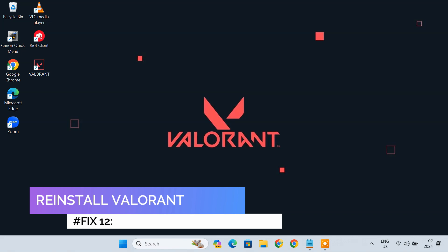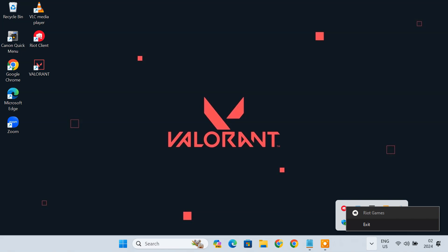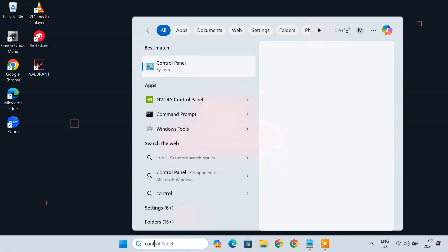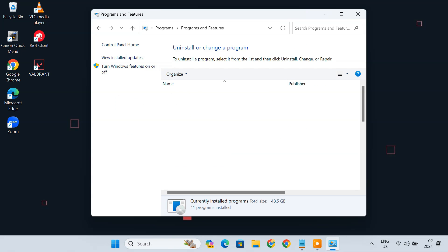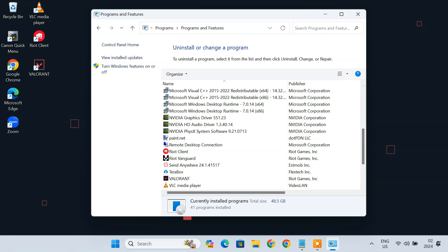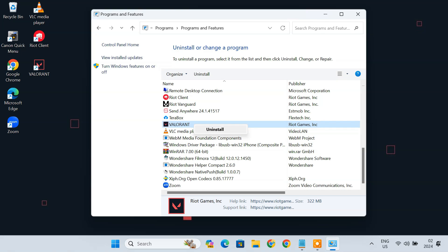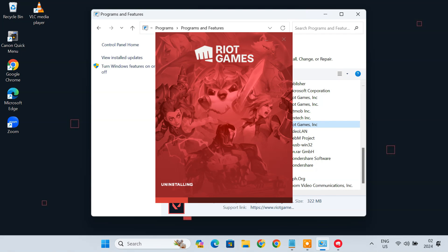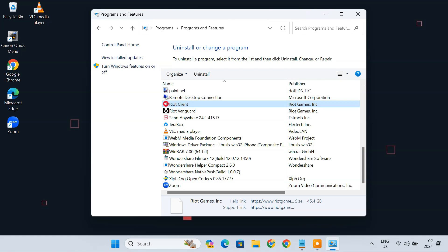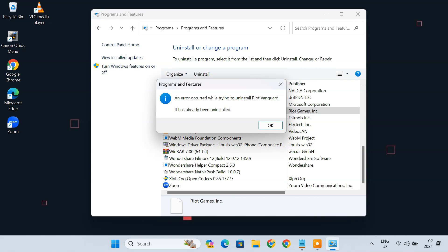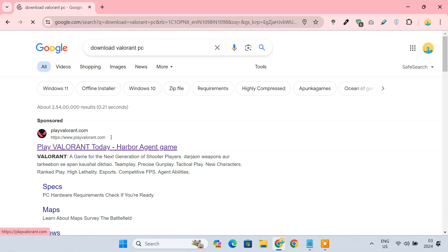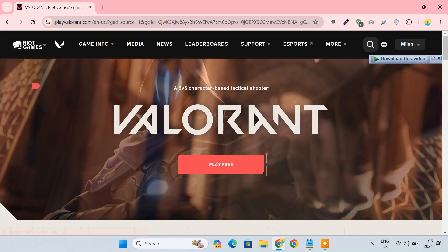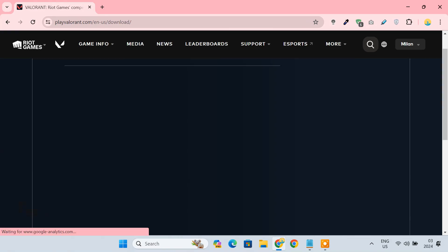Fix 12. Reinstall Valorant. If you have tried all of these fixes but still Valorant is not opening at all, then the last fix you can try is to reinstall the Valorant game. Just exit the Vanguard and Riot Client. Then open the app's page from Settings and uninstall the Valorant game. After that go to the official website and download the latest version of the Valorant installer. Then reinstall it on your PC.